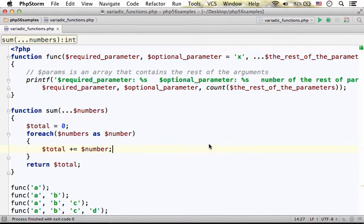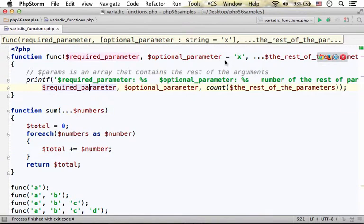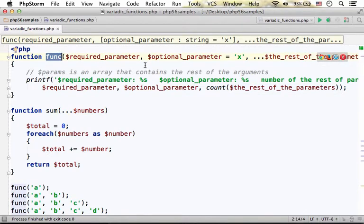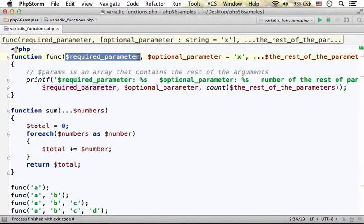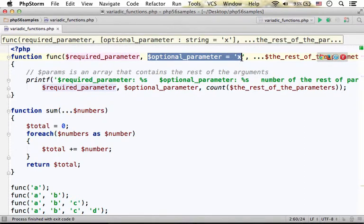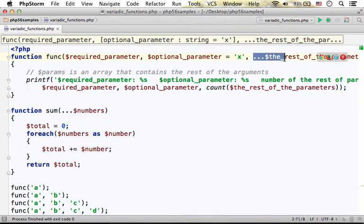PHP 5.6 allows us to define a variadic function using the three dots operator. Here in this code sample we have the definition for the function func with two parameters. The first is a parameter that must be assigned with a value. The second has a default value, which means this is an optional parameter, and the third will be assigned with the rest of the parameters that will be available as an array.